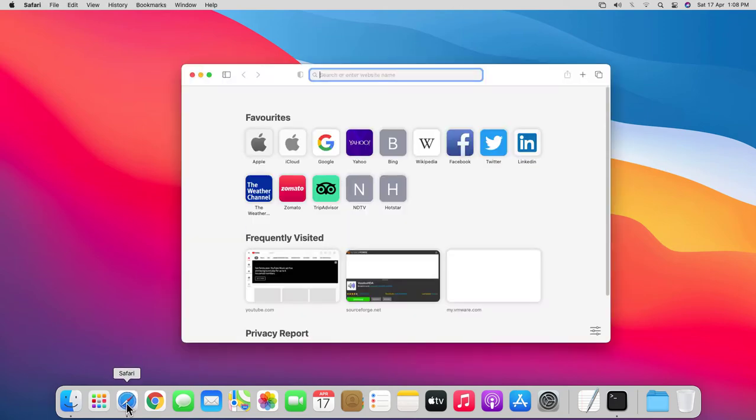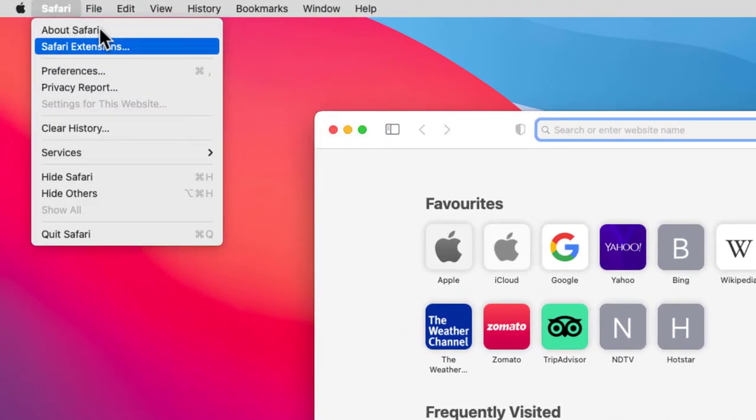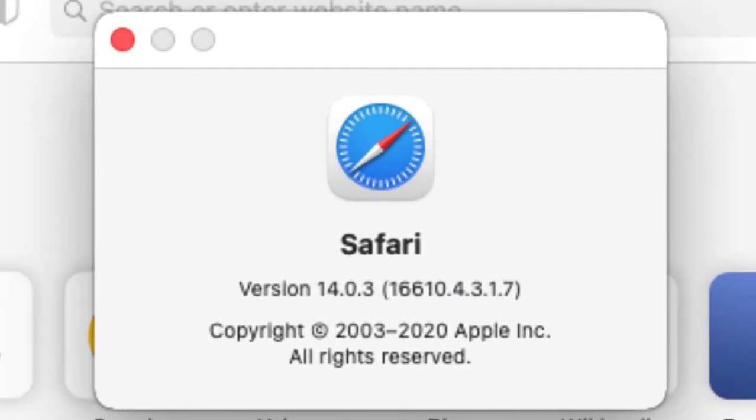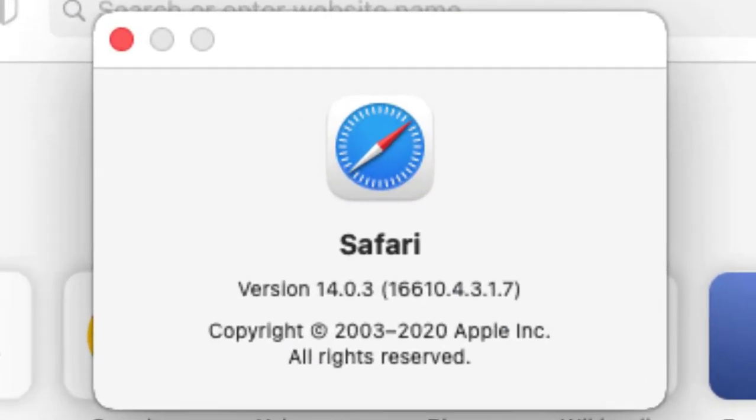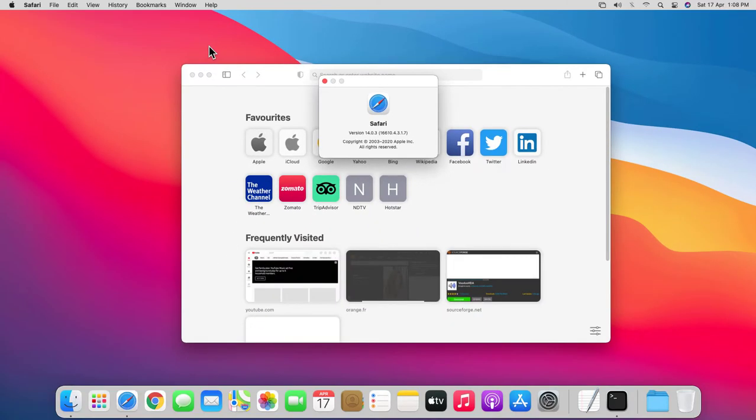Safari has a built-in language translation feature if you're running Safari version 14 or newer on macOS Big Sur. But if you're on an earlier version of Mac OS X, then you need to use Google Chrome or Microsoft Edge to translate web pages in different languages. So let me show you how to do that in Safari.